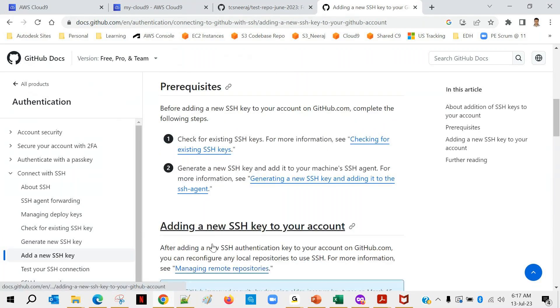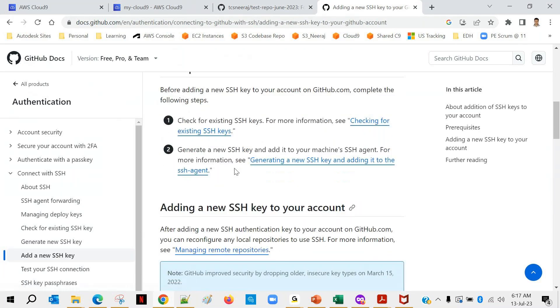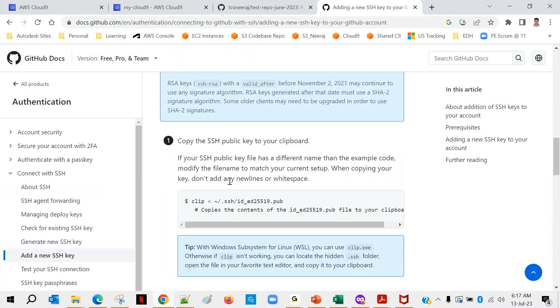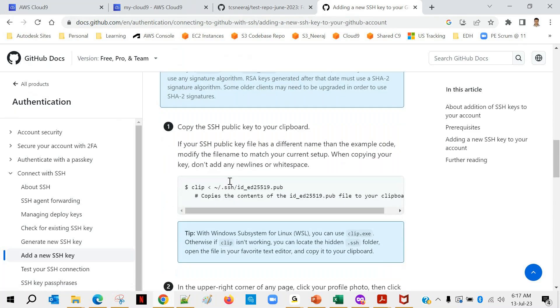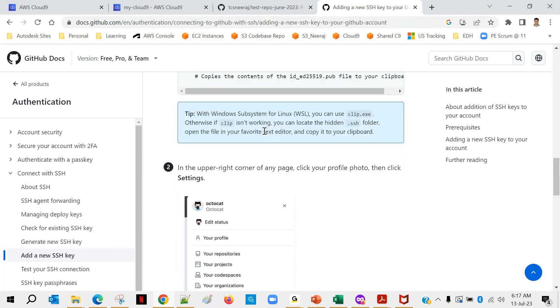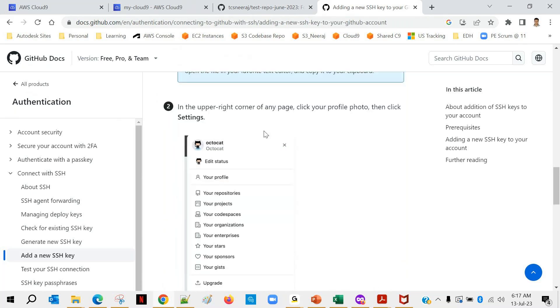This thing we have already done. Now we will copy the SSH public key to your clipboard. I will open that, I will show you how to do it and then in our GitHub will...